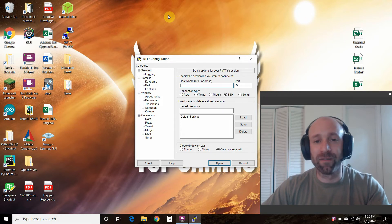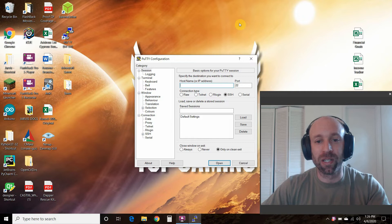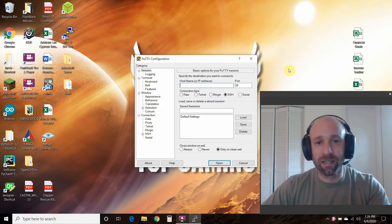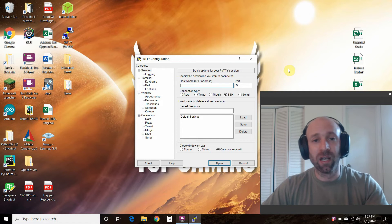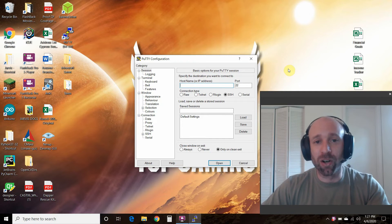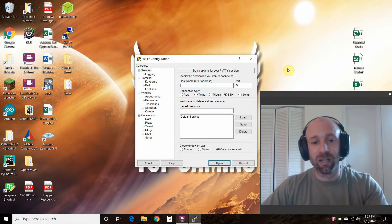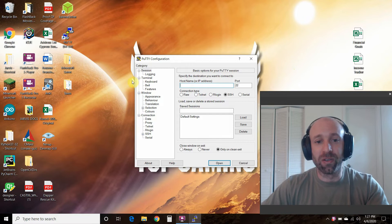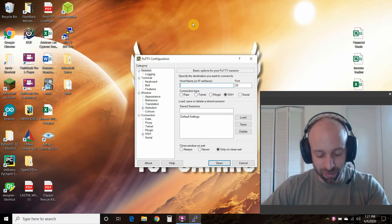This is the second video in my Lego EV3 playlist. In the previous video, we installed EV3dev onto our brick and then we used putty to SSH into the brick.